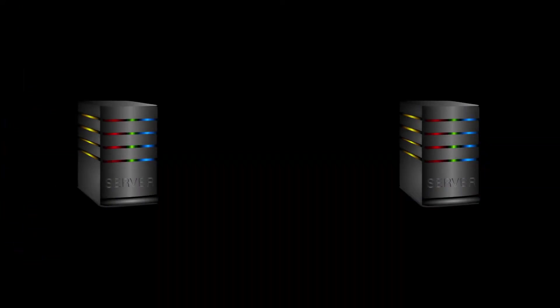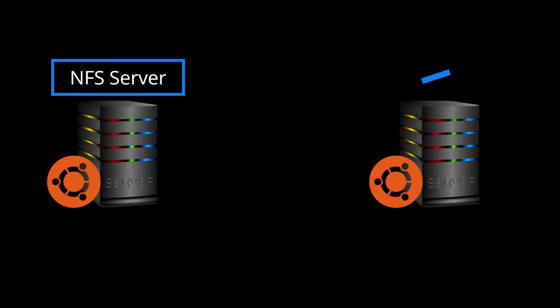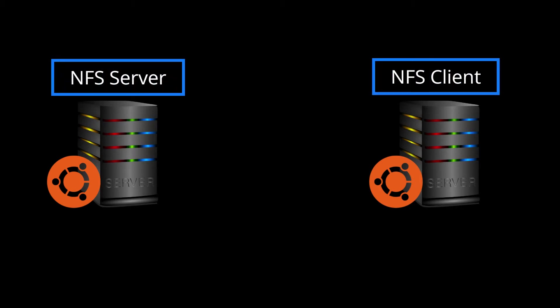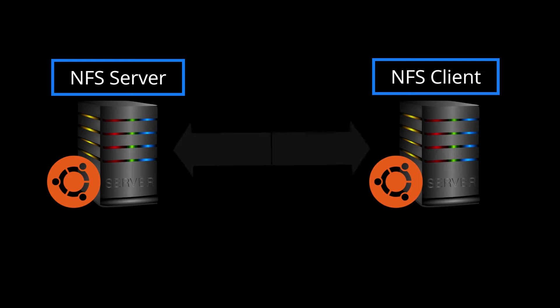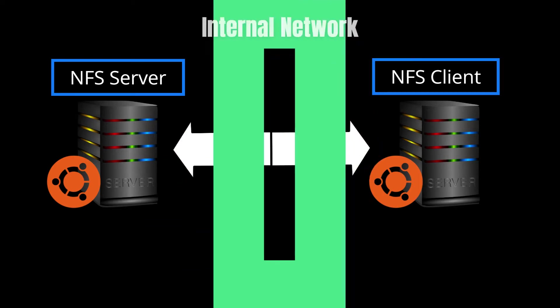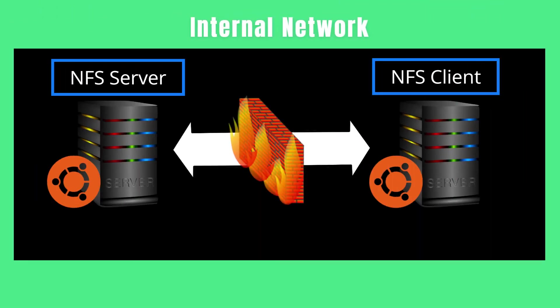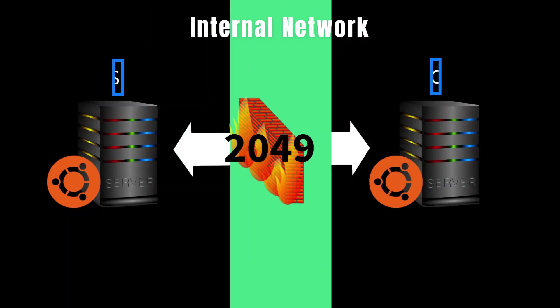We'll use two servers running Ubuntu 22.04, one as an NFS server and the other as a client to mount the share. The server and client should communicate over a private network. Configure the server firewall to allow traffic on port 2049 only from trusted sources, in this case the Ubuntu client.